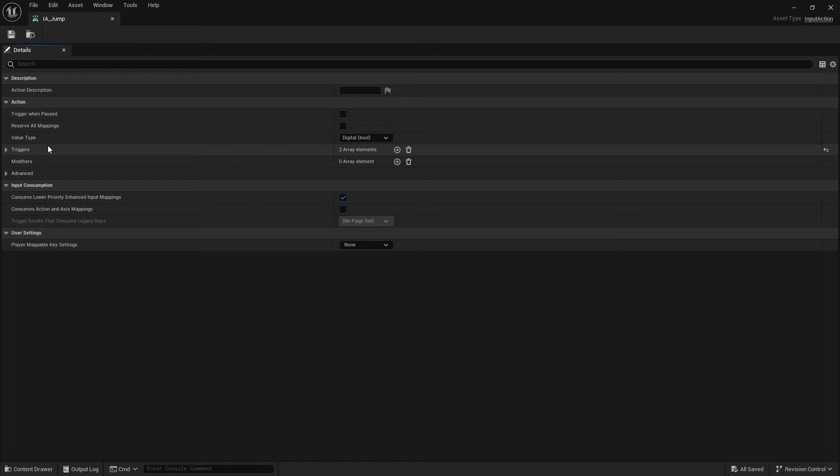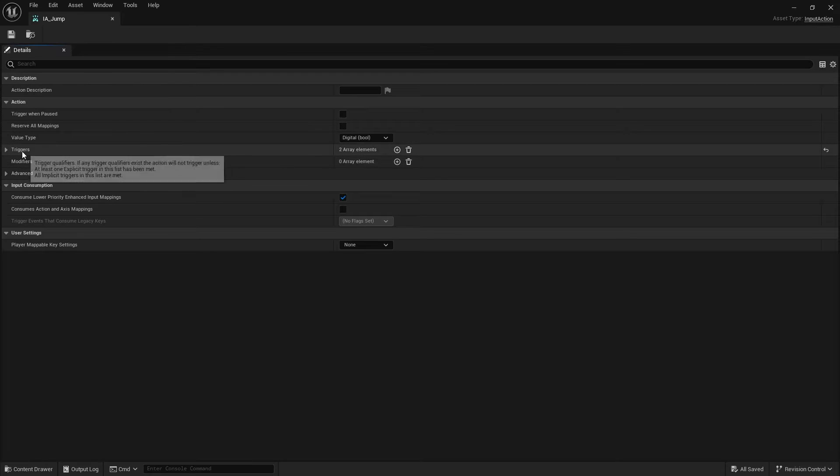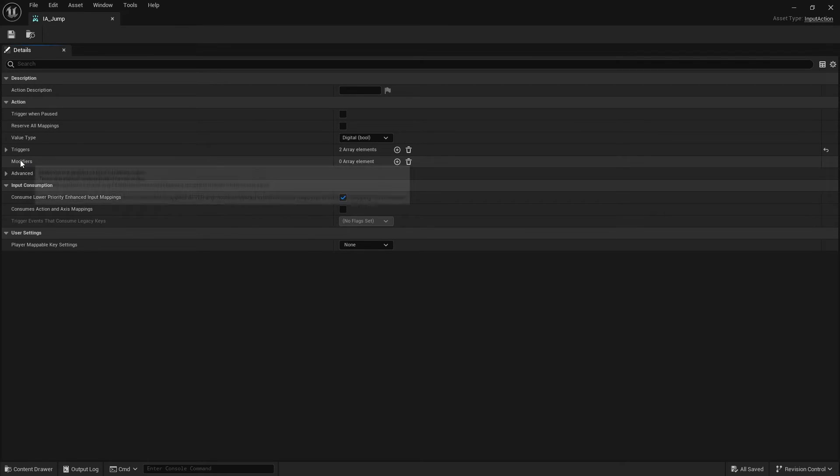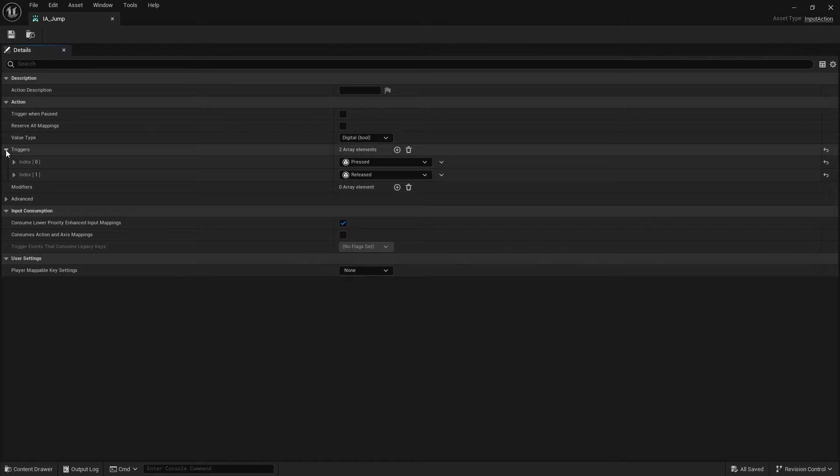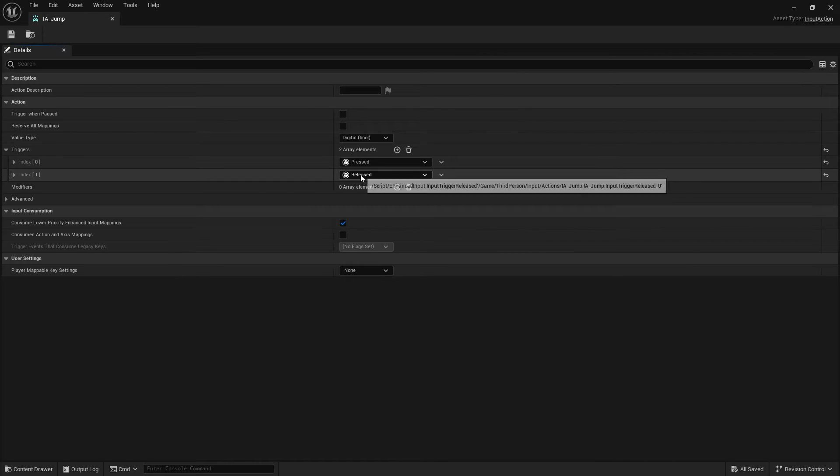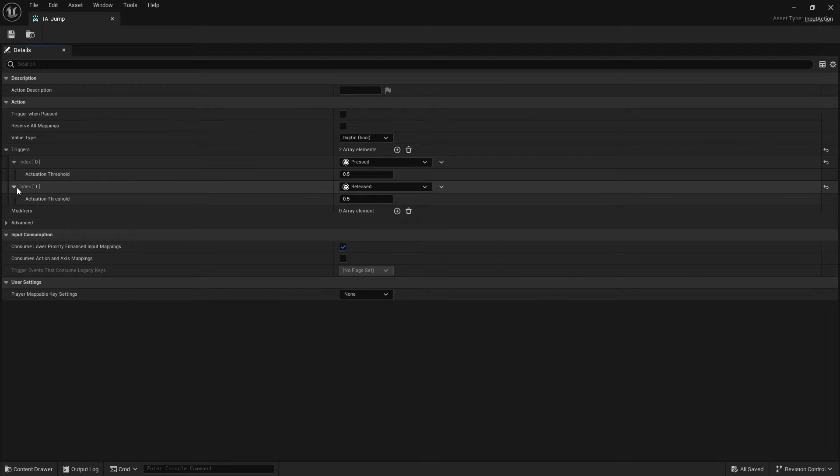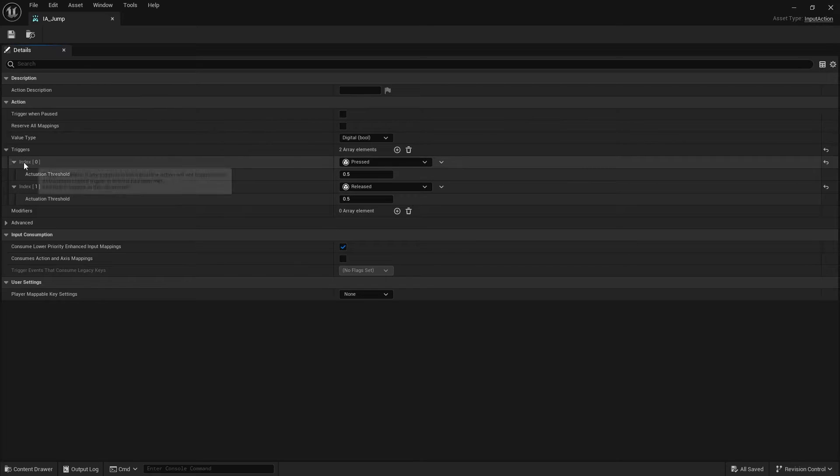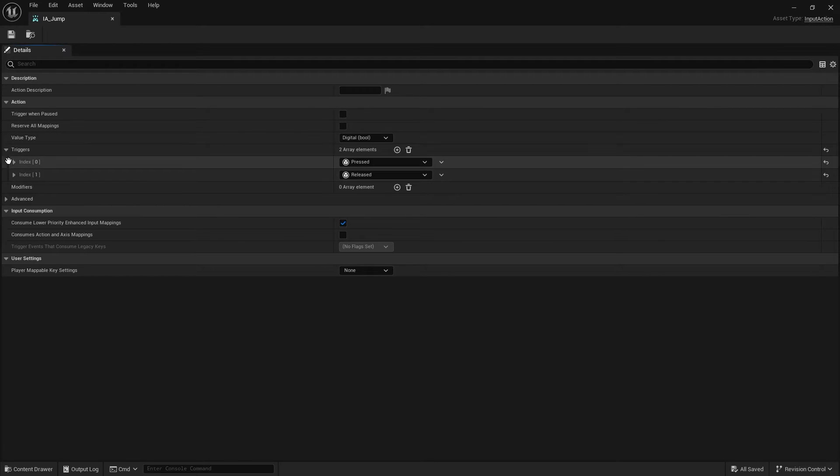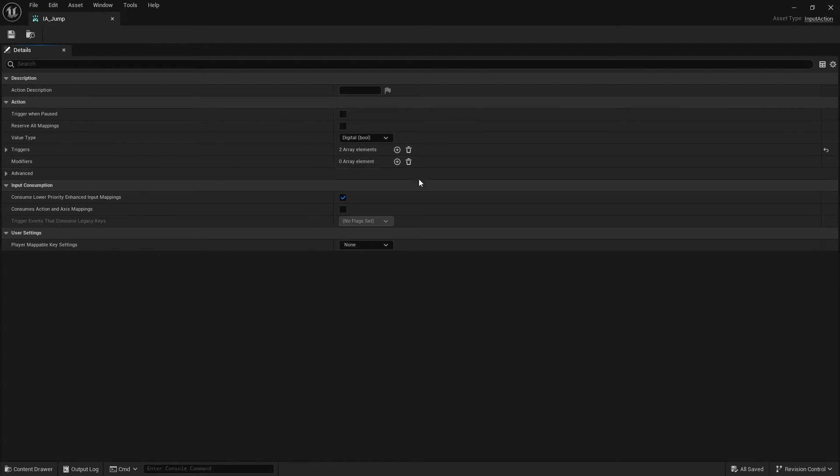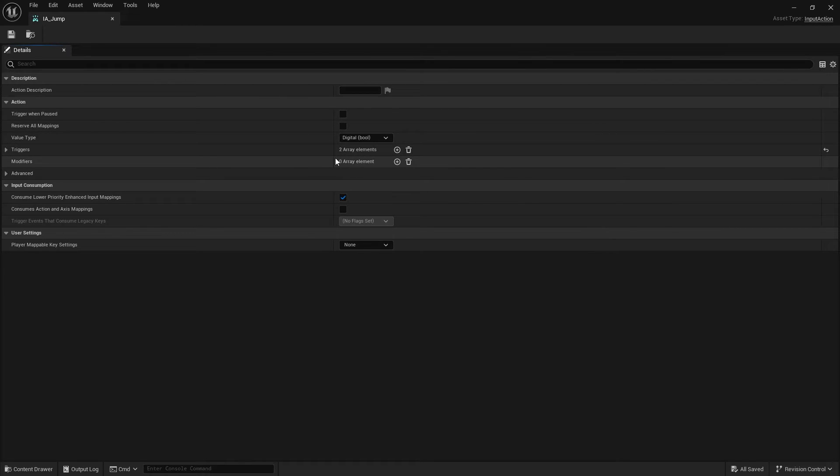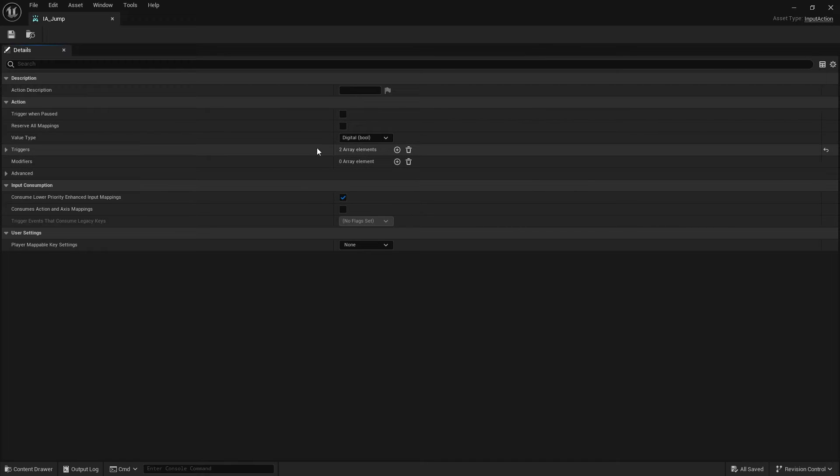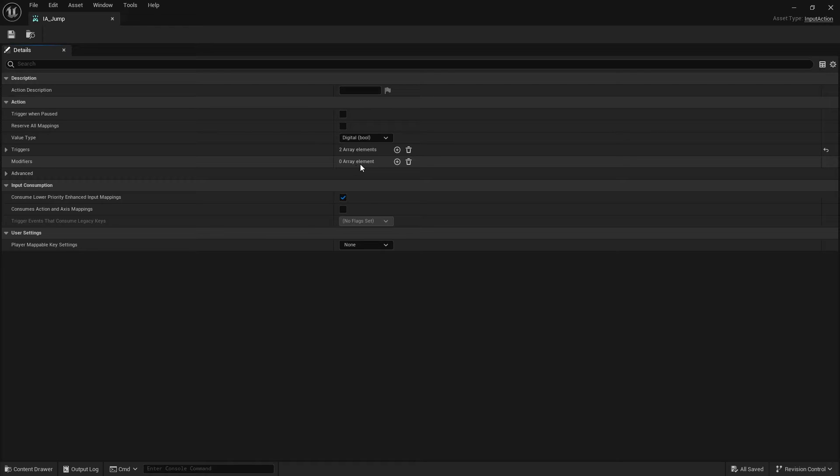Now next up we've got triggers and modifiers. Triggers indicate how this thing can be triggered when you are pushing the button. So you can see here jump, they've already put in two triggers for you, one for press and one for release. And that will trigger based upon those inputs. The modifiers change the value that you've come out of here. So if you want to manipulate the value, specifically if it's a float or an axis value, you can manipulate it and change it to something else based upon the modifier associated with it.